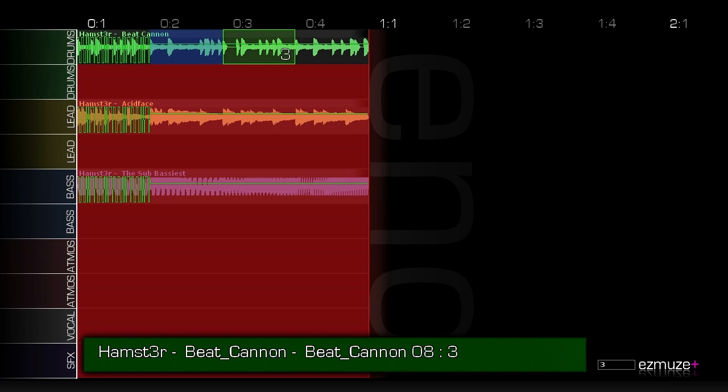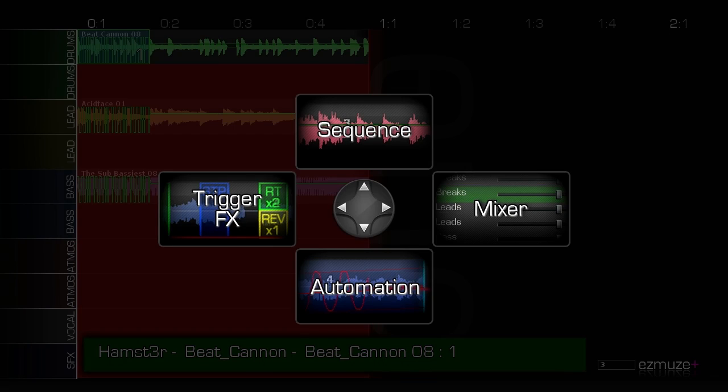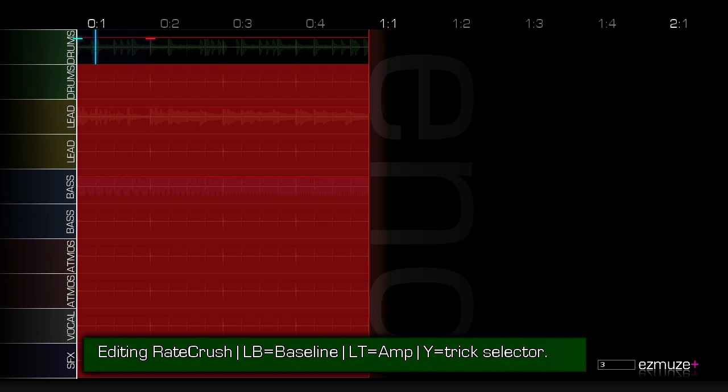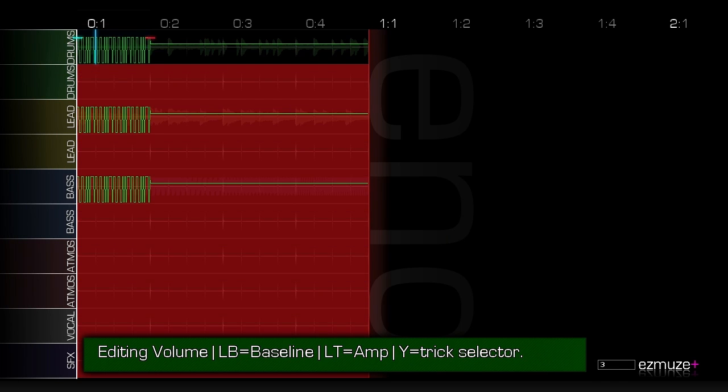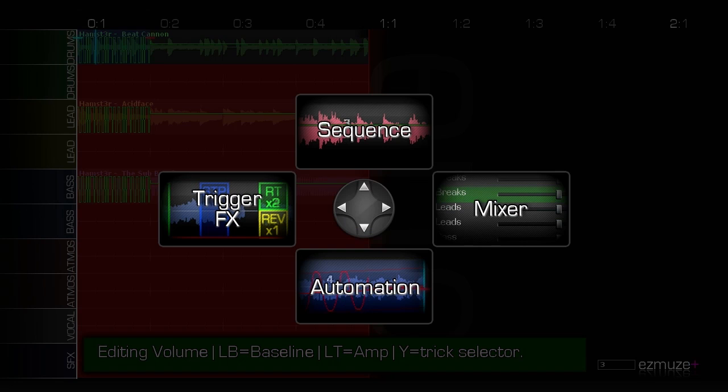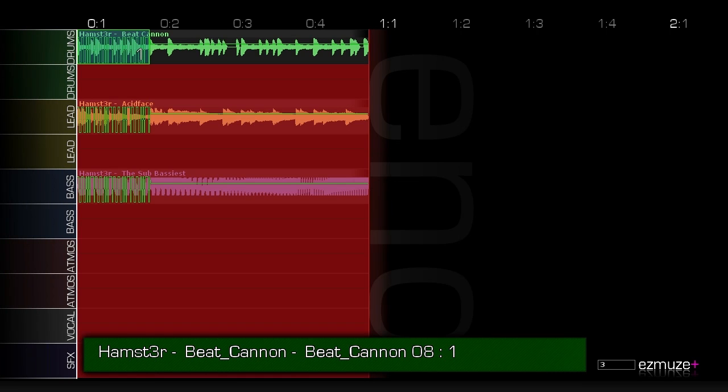You can chop up the loops all crazy. You combine that with the automation and you can do filters, you can do bitcrush, you can do volume, you combine all these things together and you've got some hardcore nonsense going on.